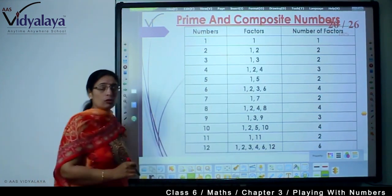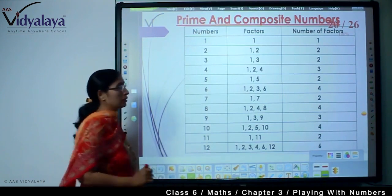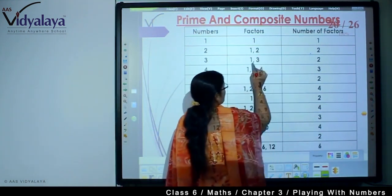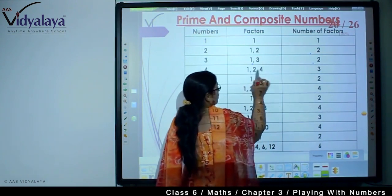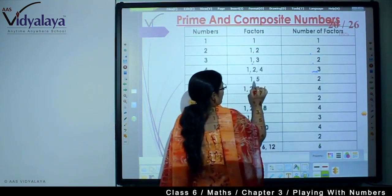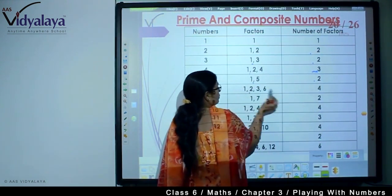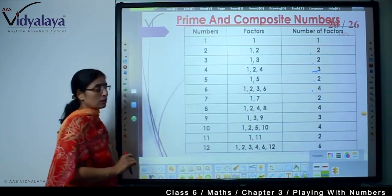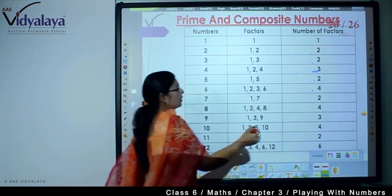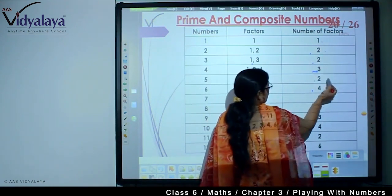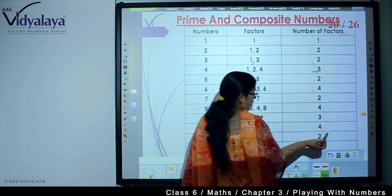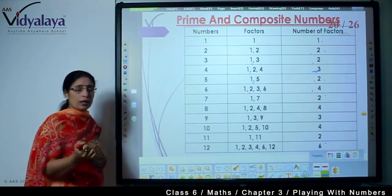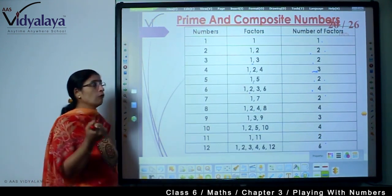If we count the number of factors, we will see: 1 has 1 factor, the next number has 2 factors, the next has 3 factors, then 2 factors, then 4 factors. We can see the number of factors: 1, 2, 3, 4, 6 — so many different counts of factors you can get for any number.